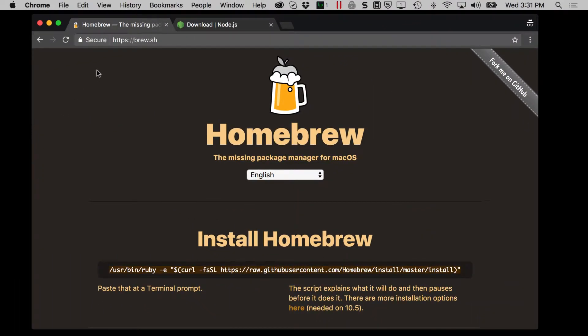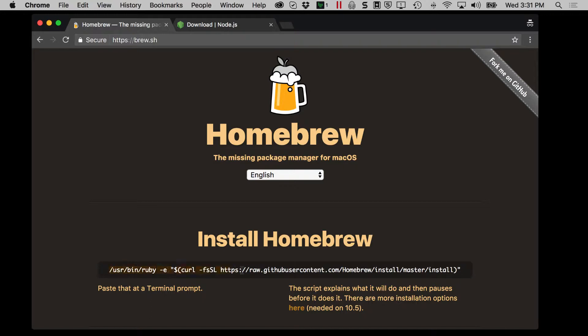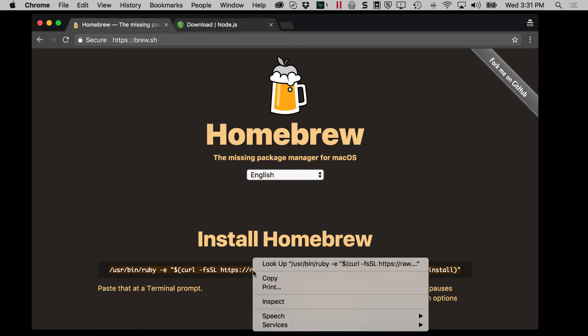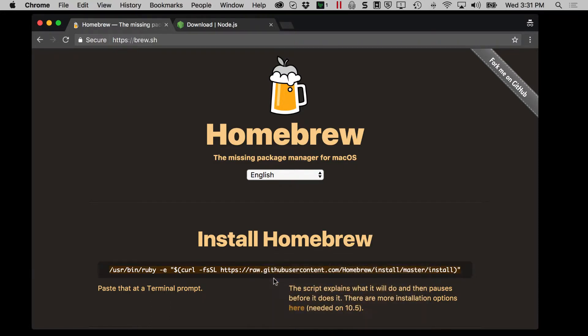Make sure you're at brew.sh and then there's a simple instruction, how to install Homebrew. It has some text here, so just go ahead and select that text, quotes and all, right click and choose copy. Now it says here, paste that in a terminal prompt.